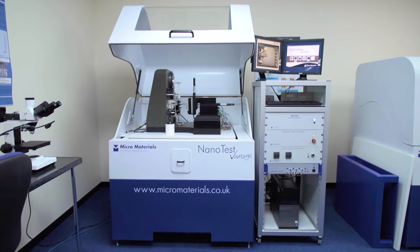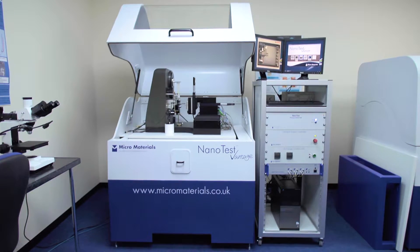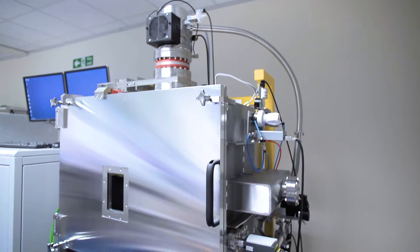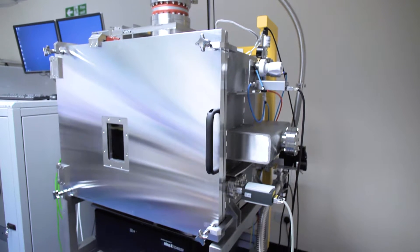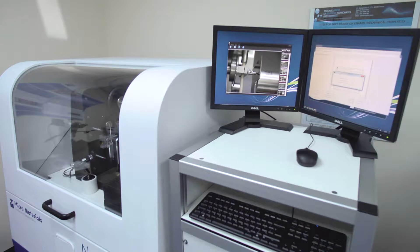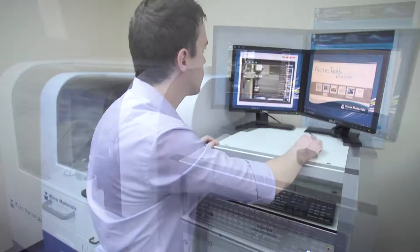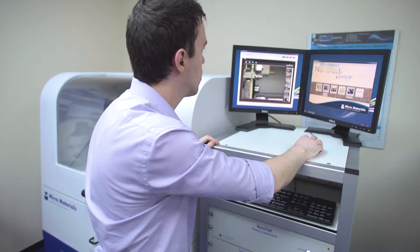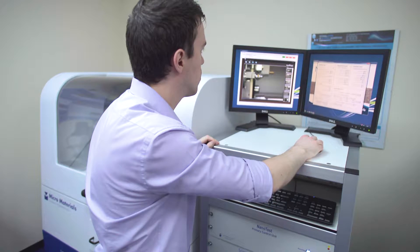The NanoTest systems from MicroMaterials are designed with ease of use and flexibility in mind. The latest NanoTest software has a clean, simple interface that is easier to navigate and more intuitive, making it ideal for both new and inexperienced users.